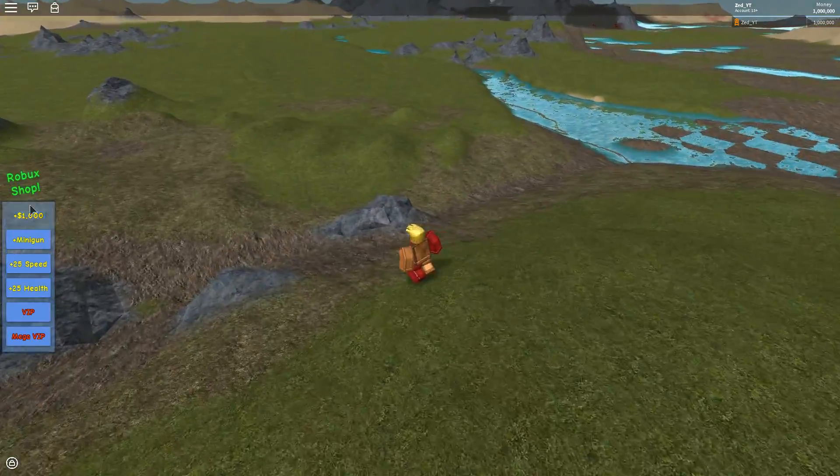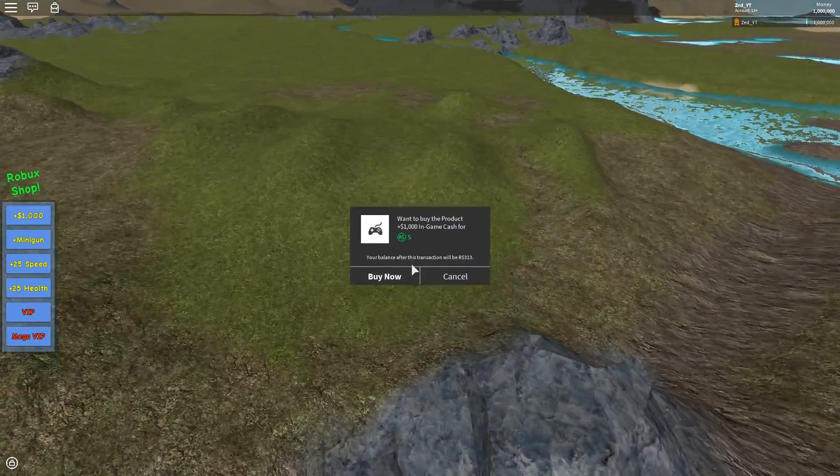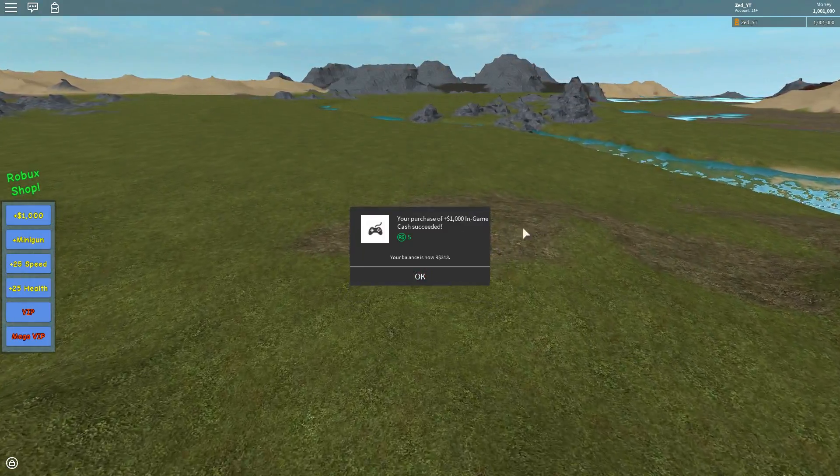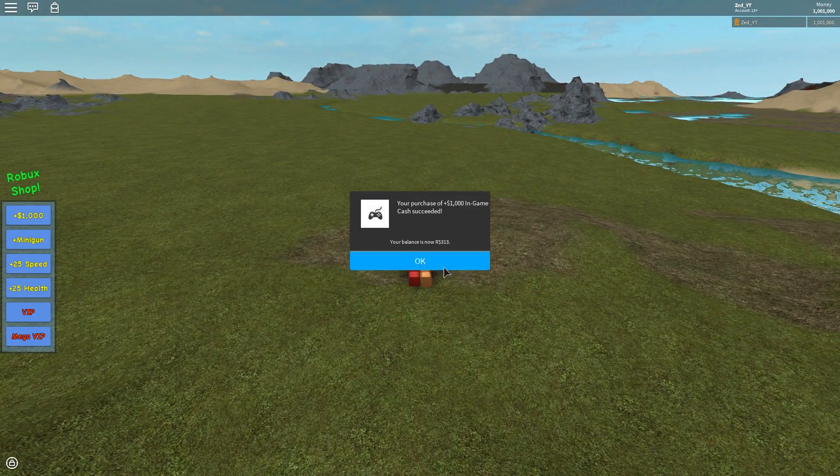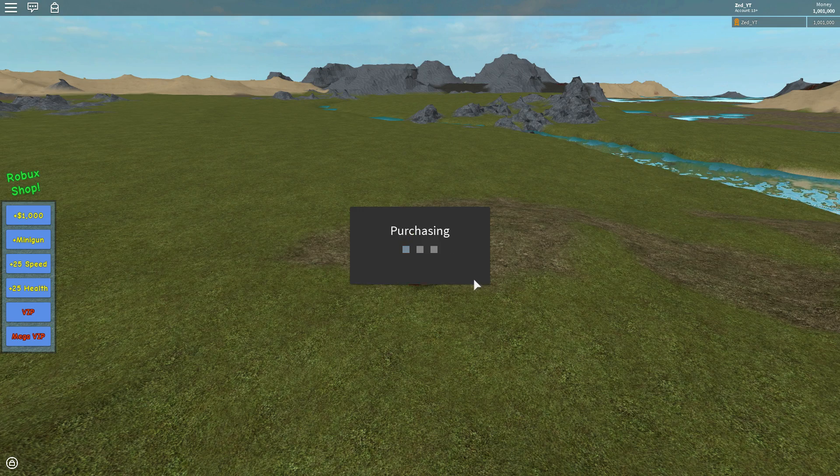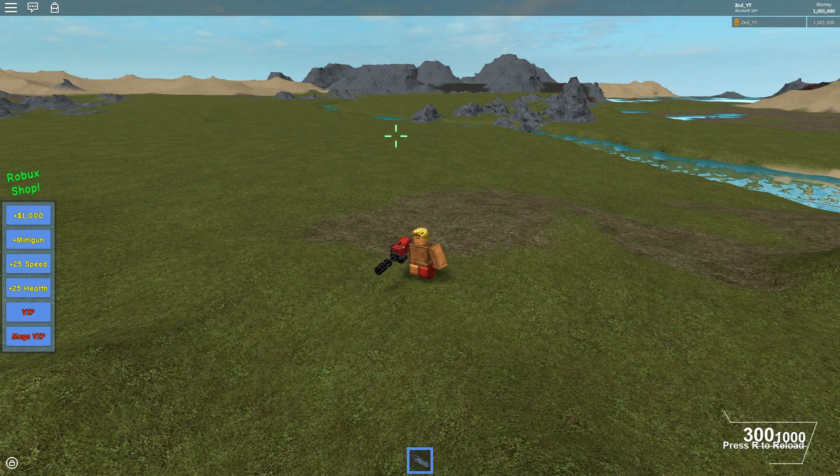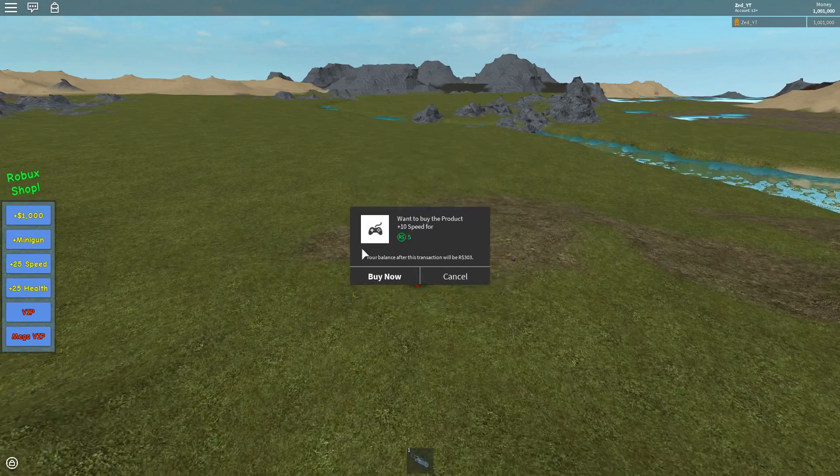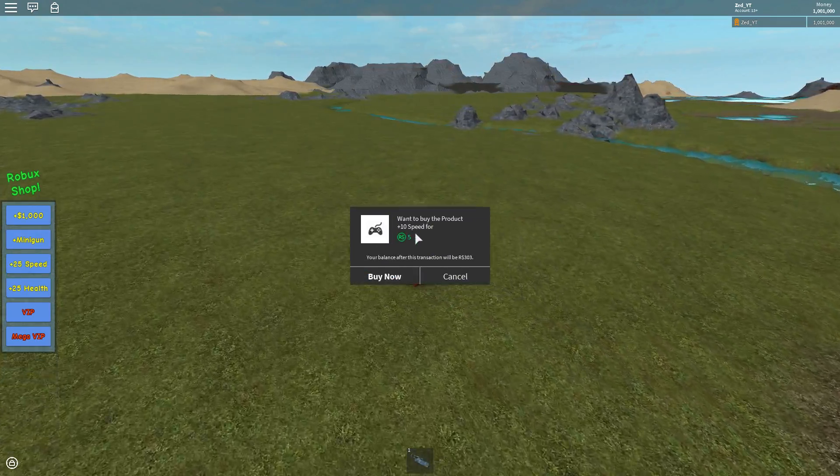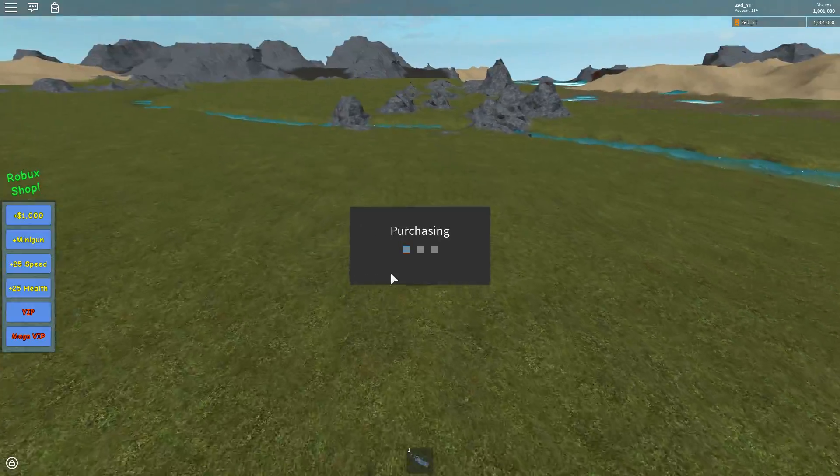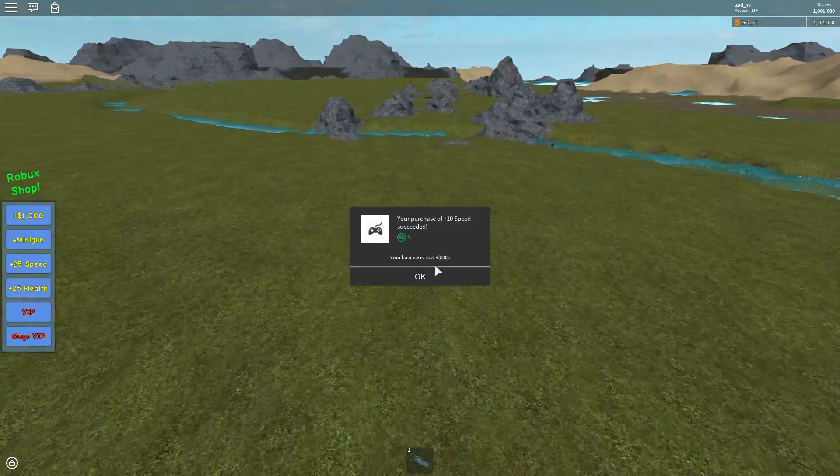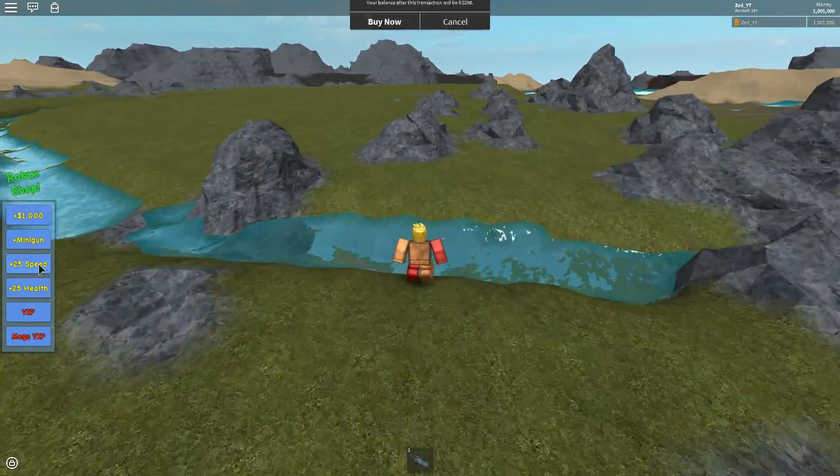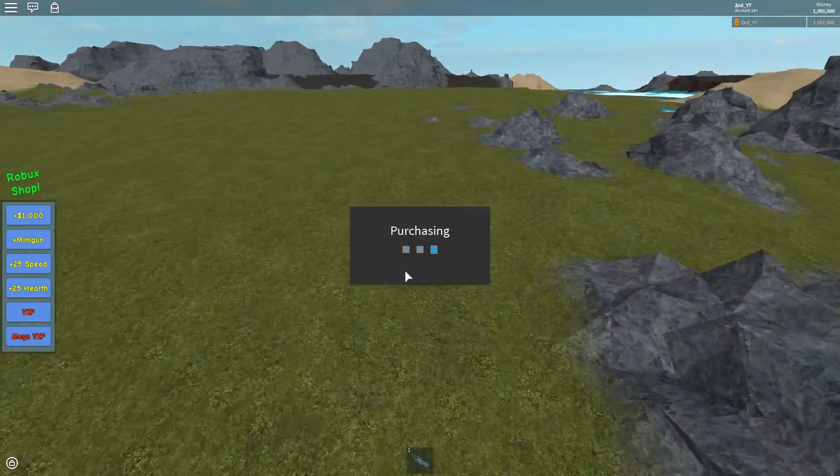Alright guys so let's test out the shop. So I'm going to go ahead and buy the 1000 extra cash - boom, works. Let's go ahead and get the minigun - works. Now let's go ahead and try out the speed. Now it says 10 but I actually made it 25 so I can run around this map, so that works.